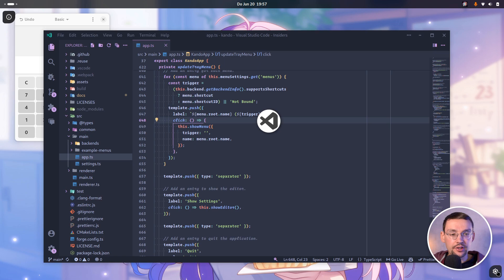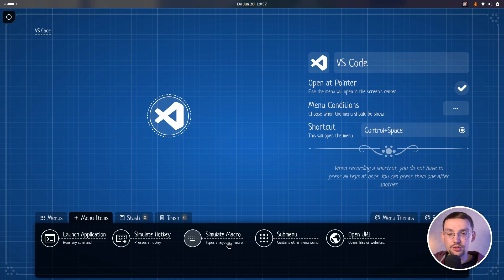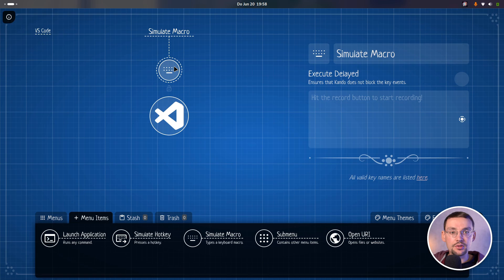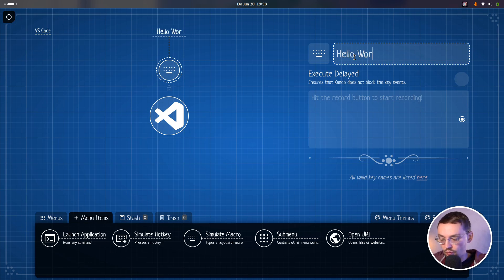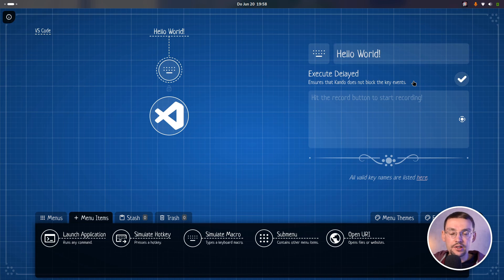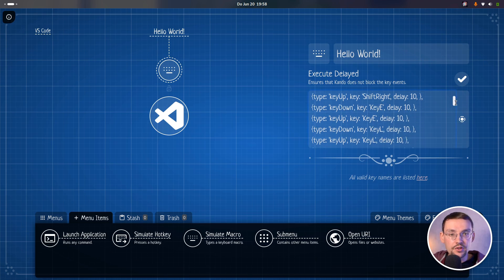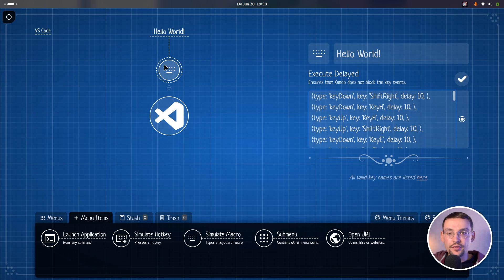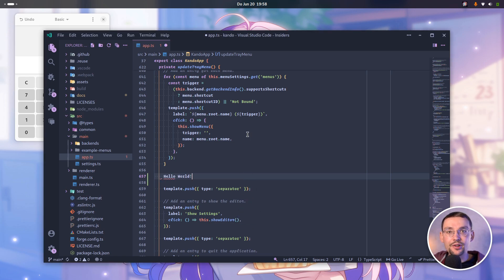I can now use this empty menu to show you the next cool feature: keyboard macros. There's a new item type which you can add to your menus called 'simulate macro'. It simulates basically an arbitrary sequence of keyboard keys which you press. For instance, let's create an item which types 'hello world'. We will execute it delayed so that the CanDo window does not block the input events. Let's record the buttons — I will just type hello world on my keyboard. Now I'm done, and as you can see this list filled up with all the key events. Let's try this — and hello world has been typed there.